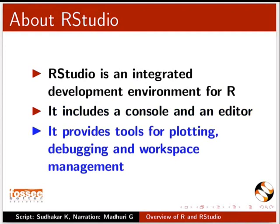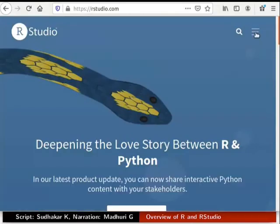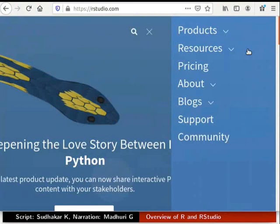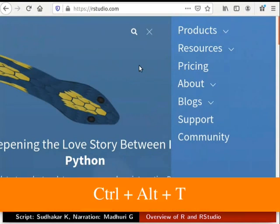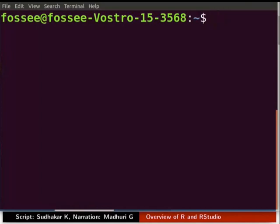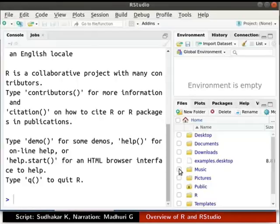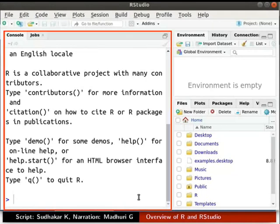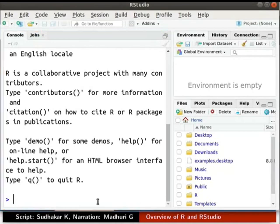Let us now see the homepage of RStudio. There is a lot of information about RStudio on this page — you can go through it in detail later. Now let's get familiar with the RStudio interface. I have already installed RStudio on my machine, so I will launch RStudio using the terminal. Press Ctrl, Alt and T keys together to open a new terminal window, then type RStudio and press Enter. RStudio is launched. In the left panel of RStudio, we can see the console window, where R is waiting for us to type a command.